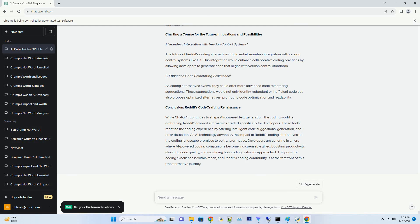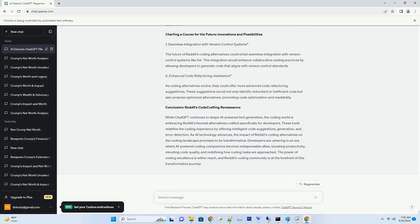Transforming Learning and Skill Development. Aspiring developers and coding enthusiasts frequent Reddit's coding forums to learn and hone their skills. The endorsed alternatives on Reddit serve as excellent companions for learning coding concepts and practices, providing real-time guidance and practical application.